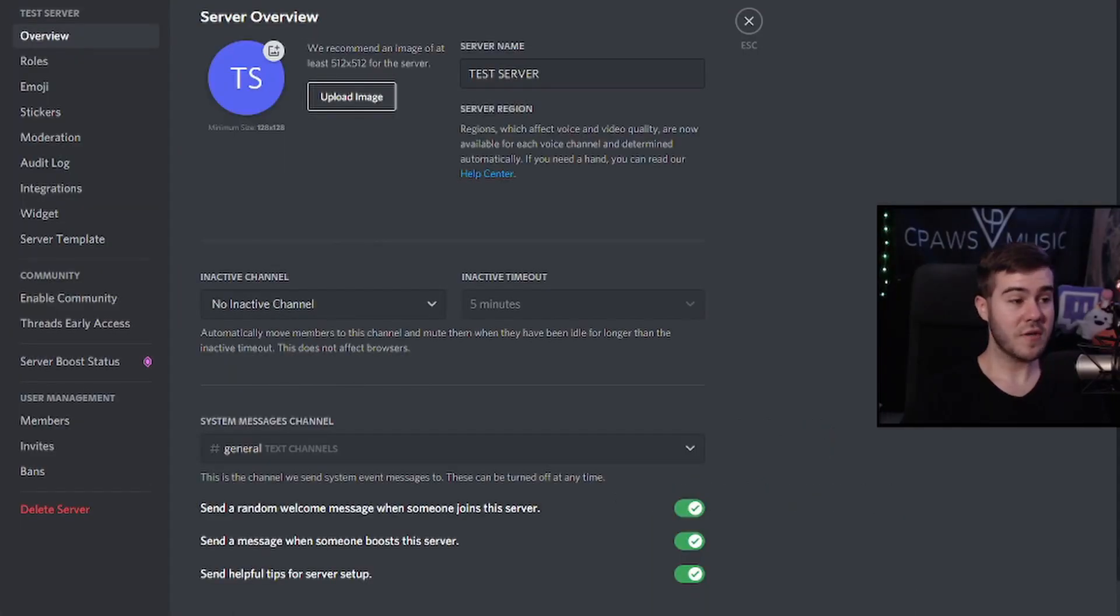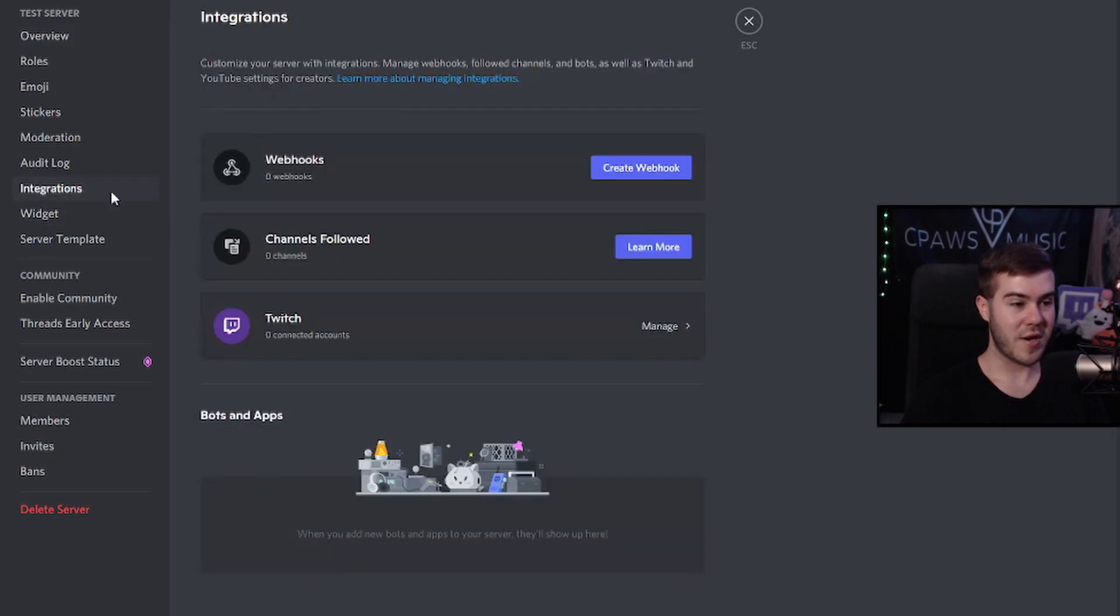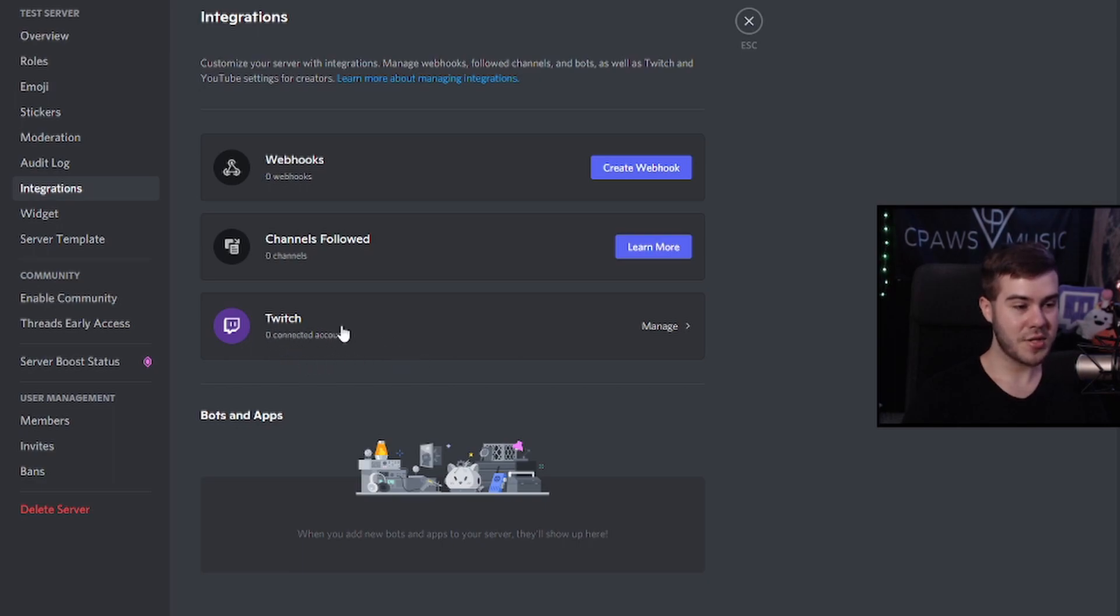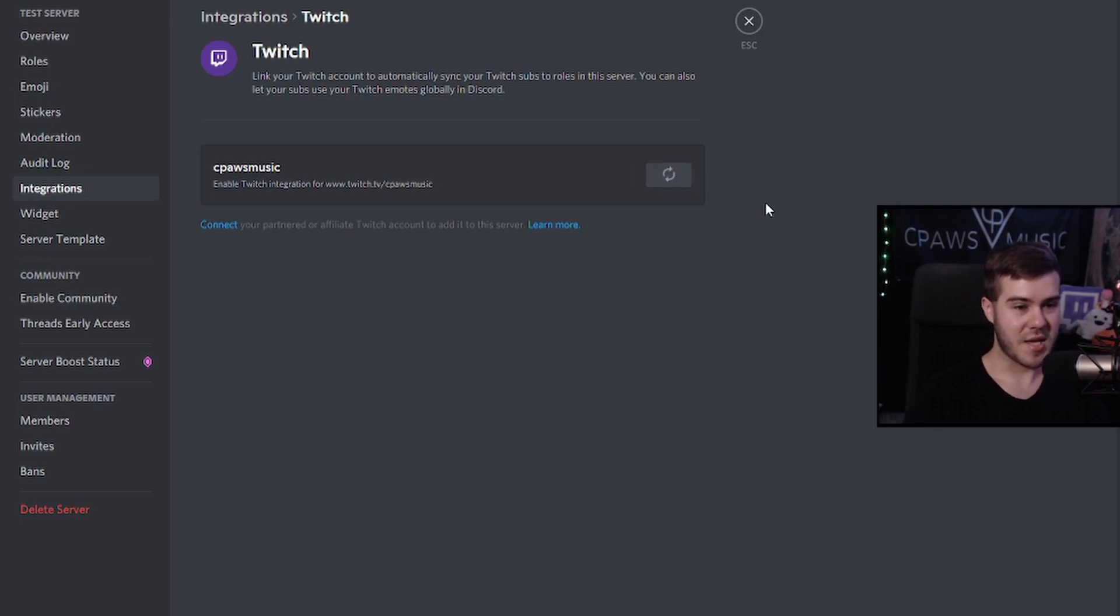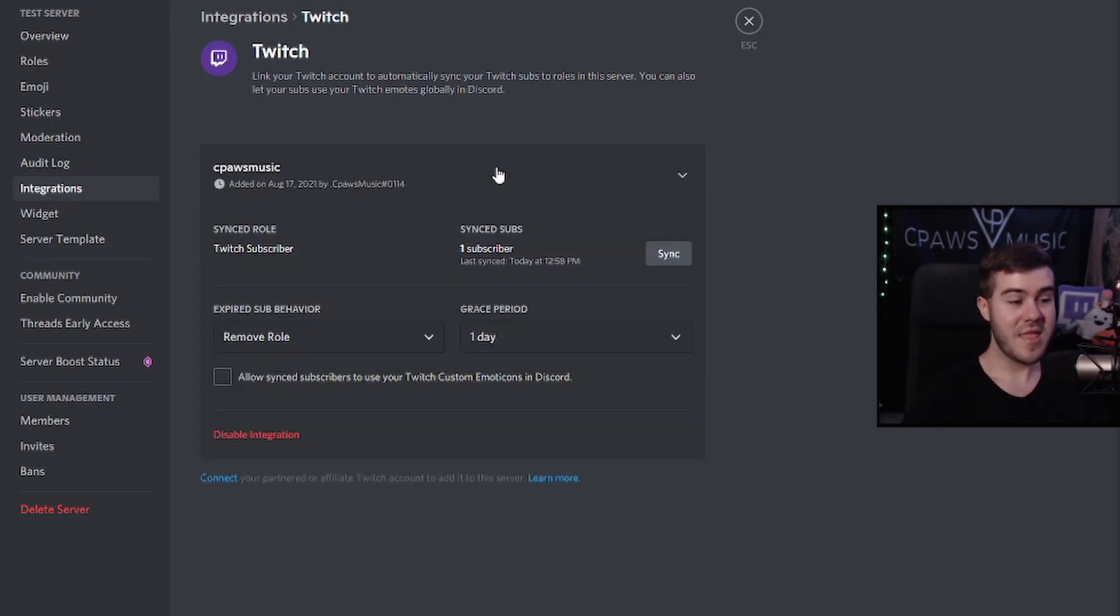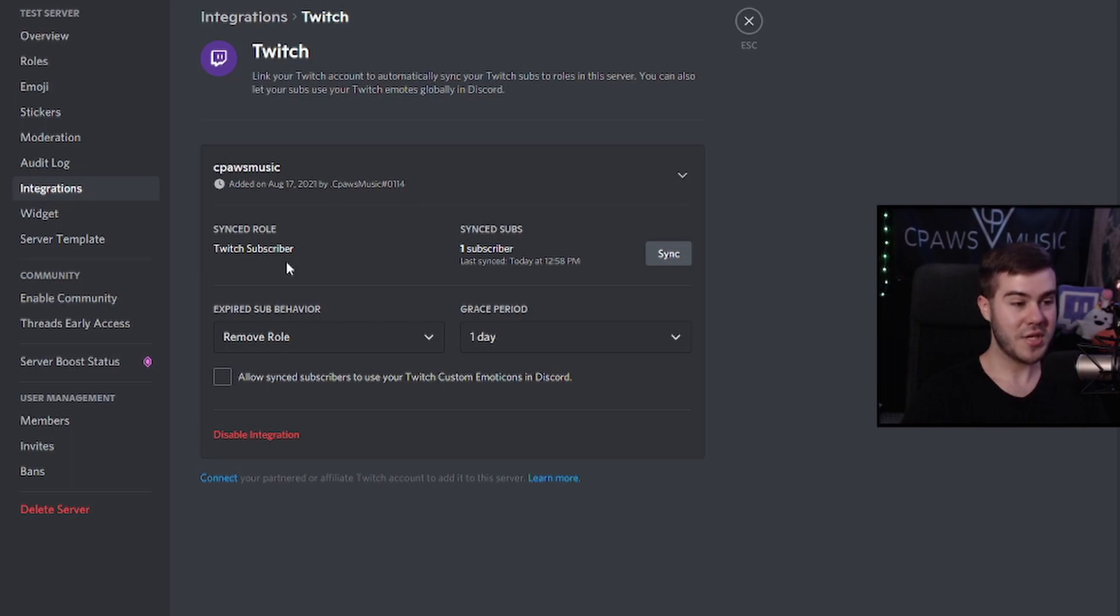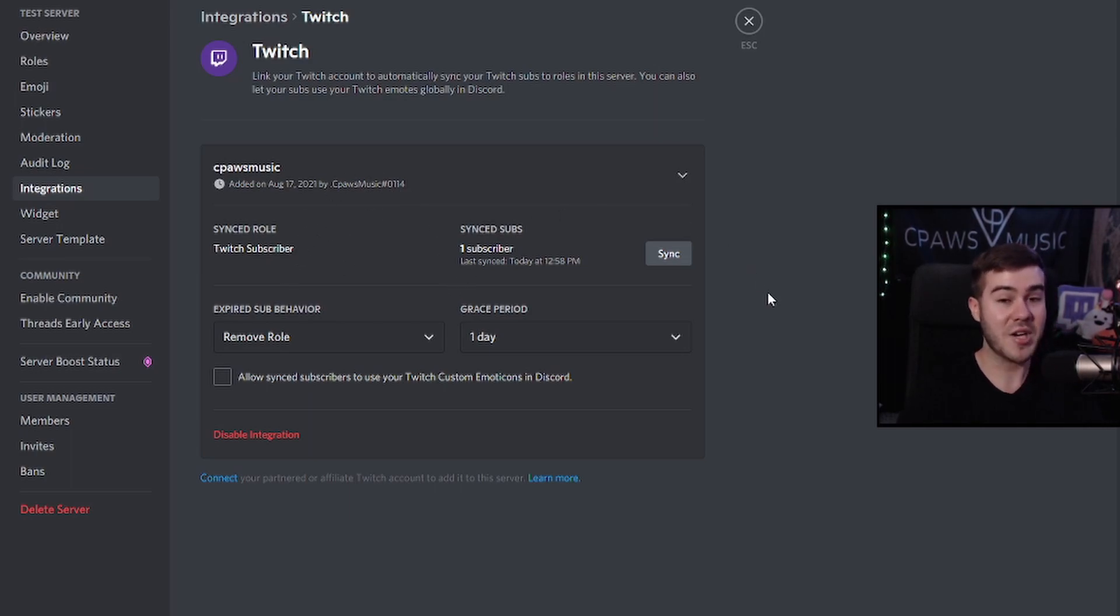So now that we're in our server settings, what we want to do is actually head over to integrations. And then you're going to want to go ahead and connect your Twitch account. So go to the Twitch little tab here, click on manage, and then now go ahead and click enable, give it a second to load. And then now you can see that we have successfully added our Twitch account to the Twitch server, like not just our Discord account, but our actual Twitch server.